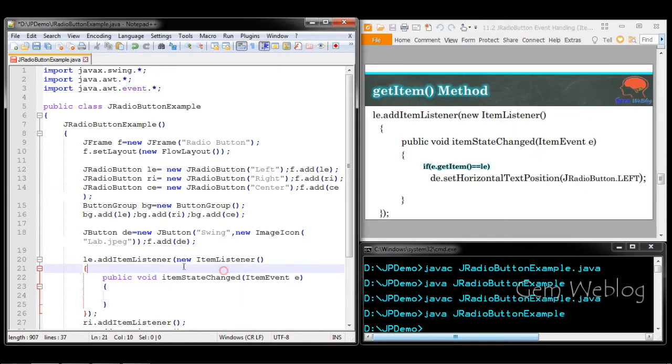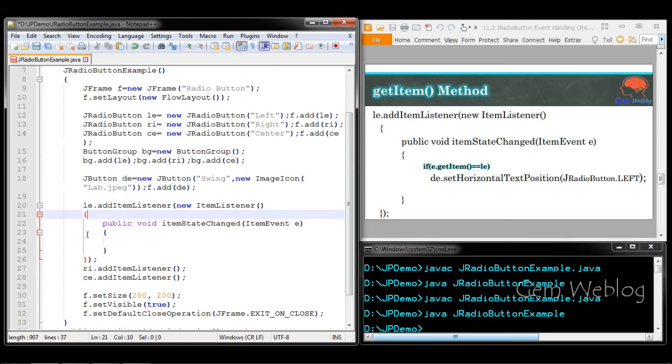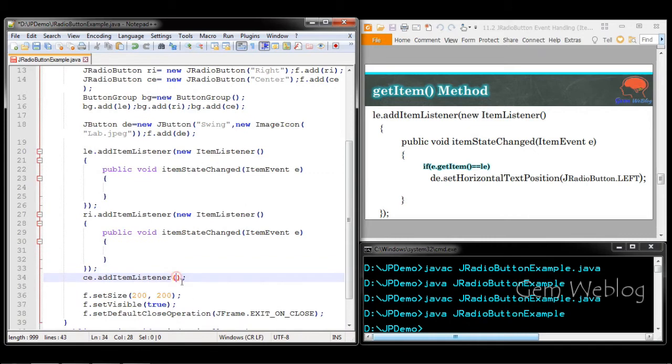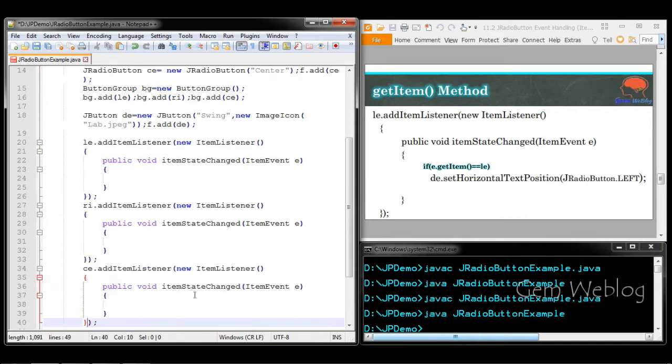Before we enter into the implementation, we are going to replicate the same code for the item event.